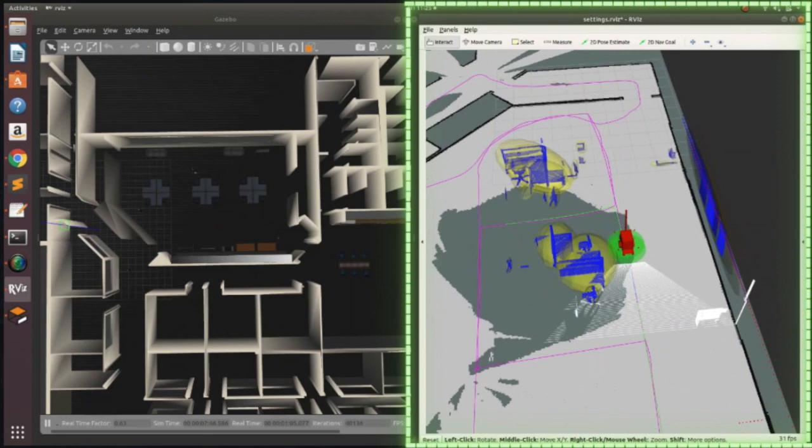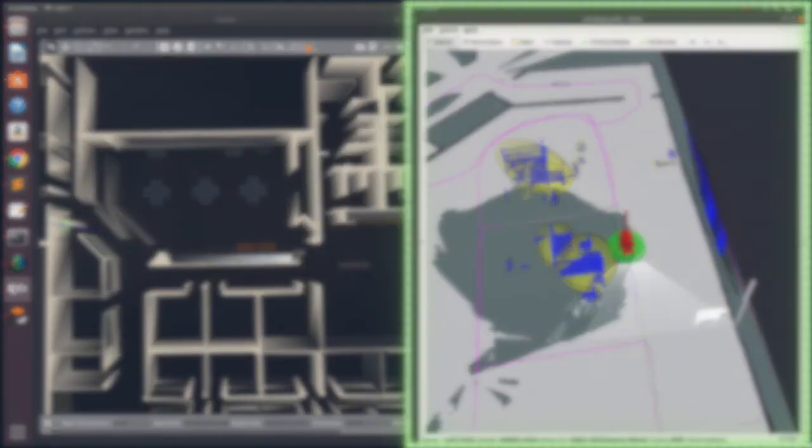The green path shown in the ARVIS is the path planned by the robot to reach the current goal point. If the robot reaches the goal point without colliding or getting stuck, it is considered a success case. If not, it is considered a failure case.